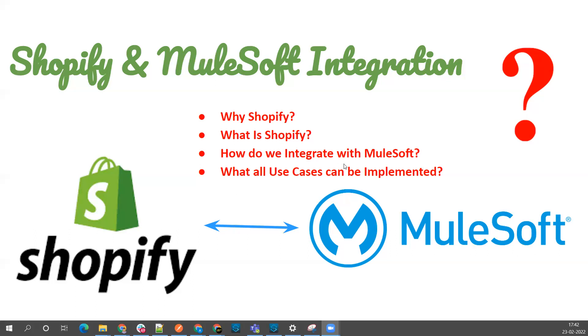Let's jump to the integration part. I'll show you step by step. First, we need to create an account in Shopify, so we'll create a 14-day trial account using our email address.